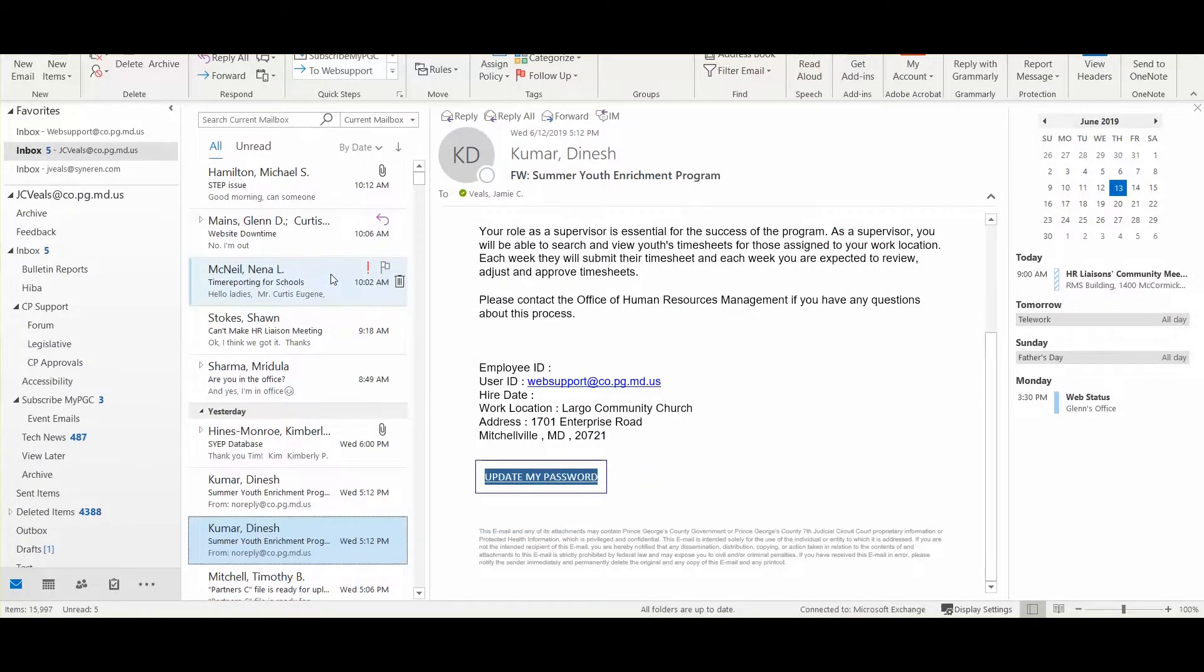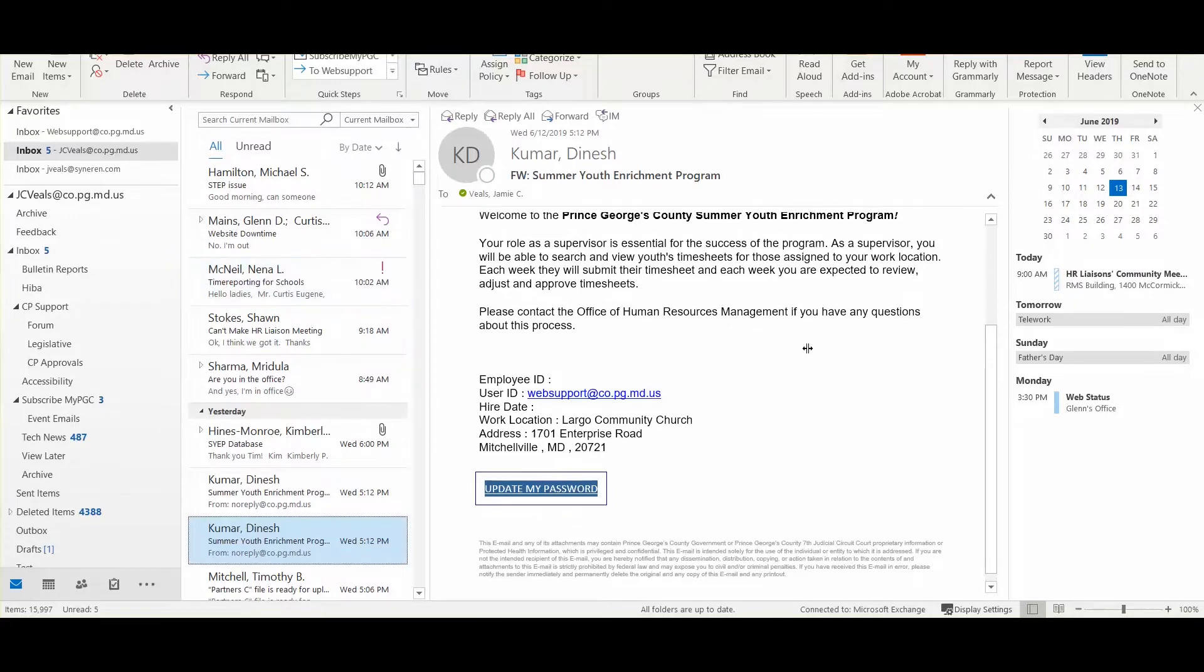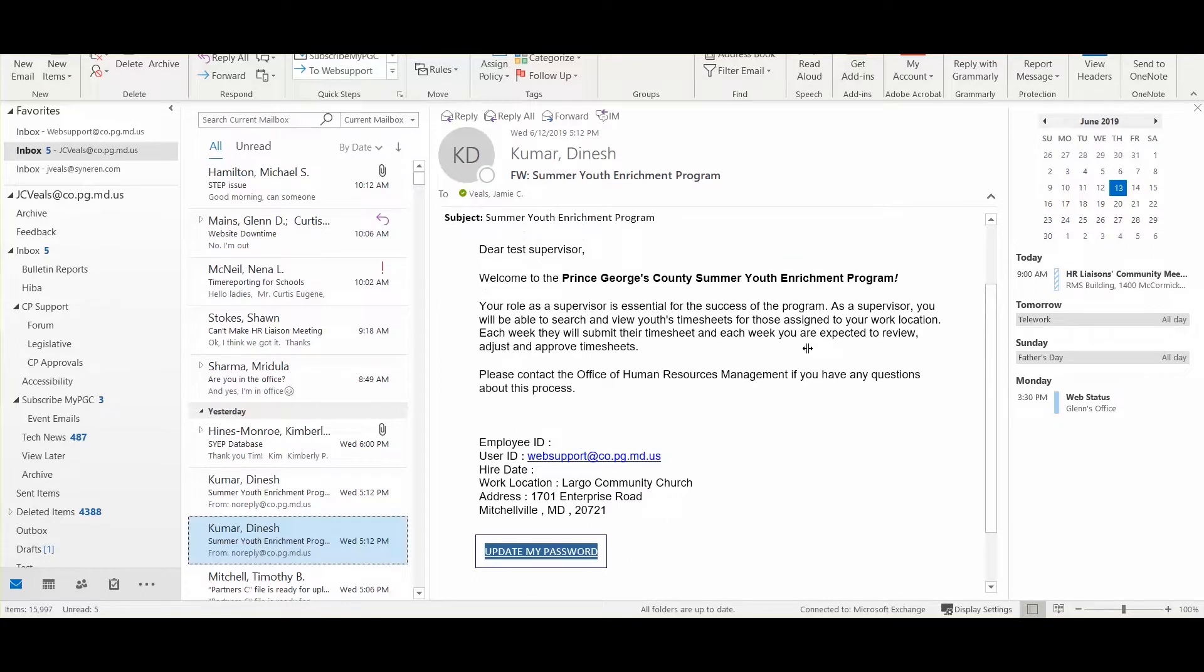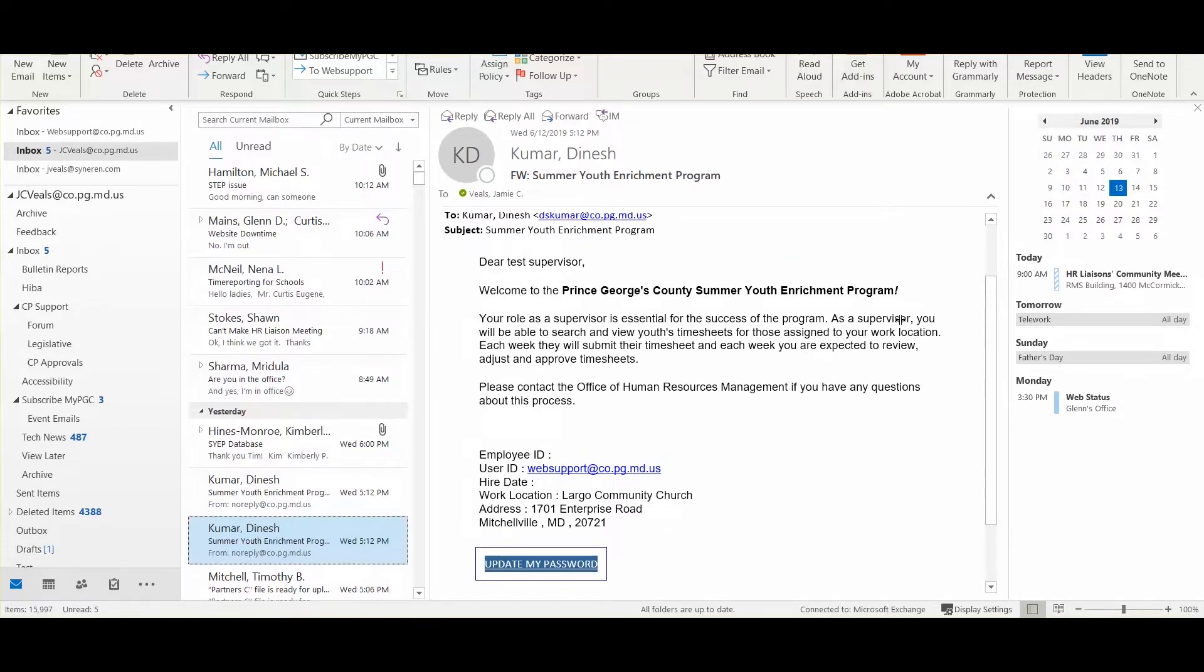When you are first getting started with the Summer Youth Enrichment Program database system, you will get an email. This email is generated by the Office of Human Resources Management, as they are the administrators of the system.